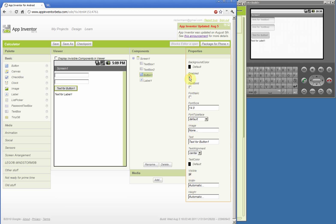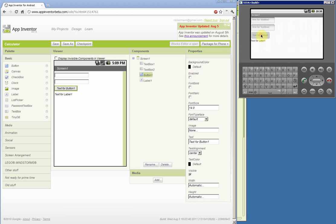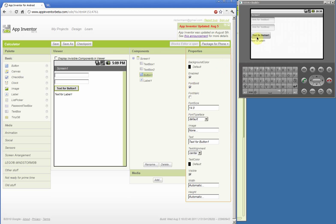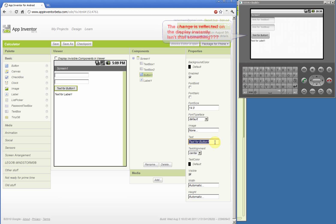For example, the 'enabled' property — if it's not enabled then the button is not clickable. If font bold is checked then the text on the button turns bold, and the same goes for font size and other properties. This also applies to the text on the button — if you want different text you should change the text property.